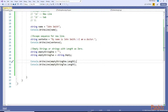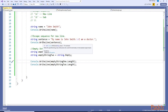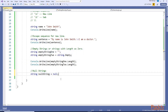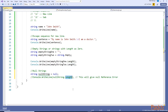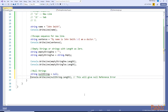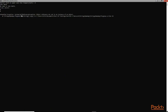Since string is a reference type data type, you can assign null to it. When it is null you cannot access its length property or anything on that variable. If you try to access the length property on a null string, this will give you a NullReferenceException. Let's try this - ctrl+F5 - System.NullReferenceException: this gives an error because the string is null.